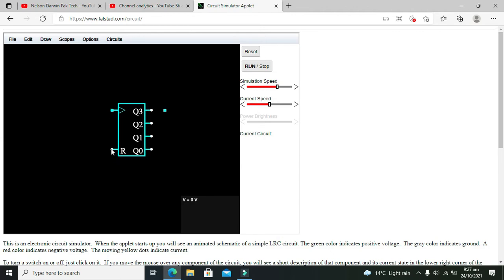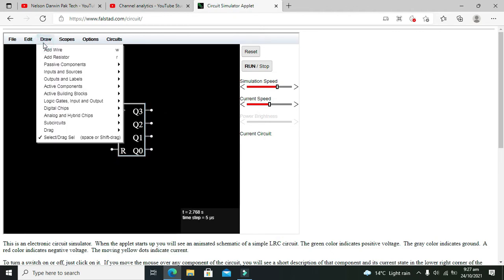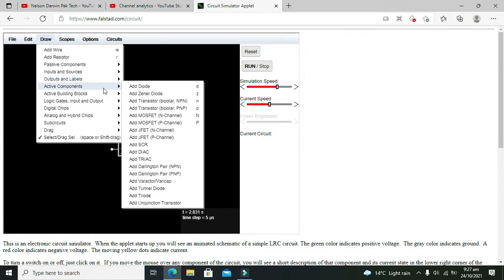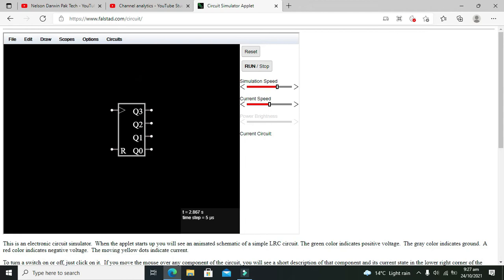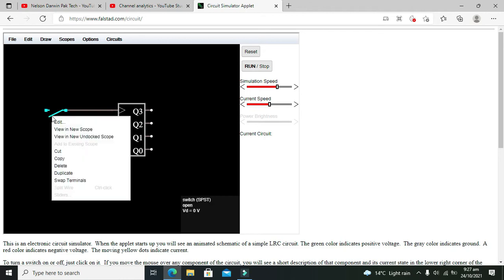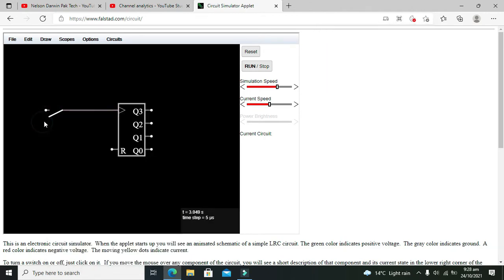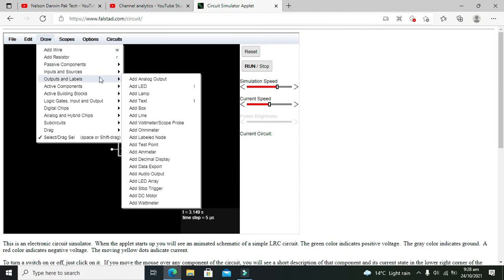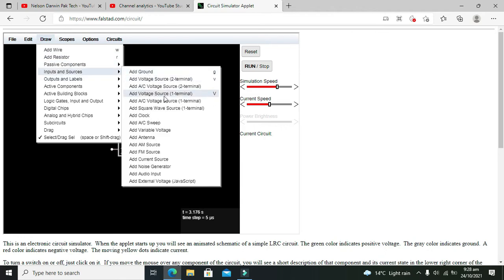So we can try it. Let's take our inputs and sources. We will take our switch — we are not supposed to attach a clock here at this point because we will just use a switch. You can use it toggle-routed as well if you want, like this. Now we need to attach a voltage source of 1 here.